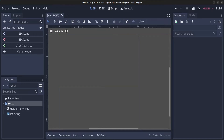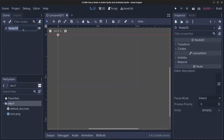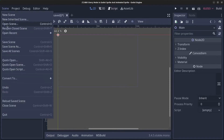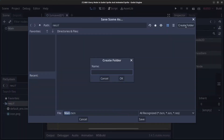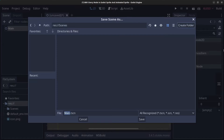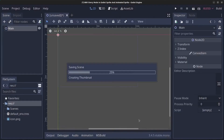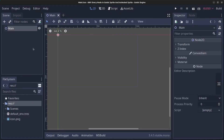First of all, we're going to create the main scene. Click on the scene, rename it to 'main', go to Scene > Save Scene, click on 'Create Folder', type in 'scenes', and click Save. The first node we're going to look at is the Sprite node.